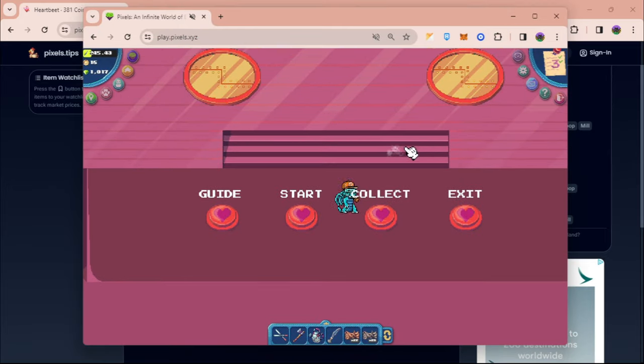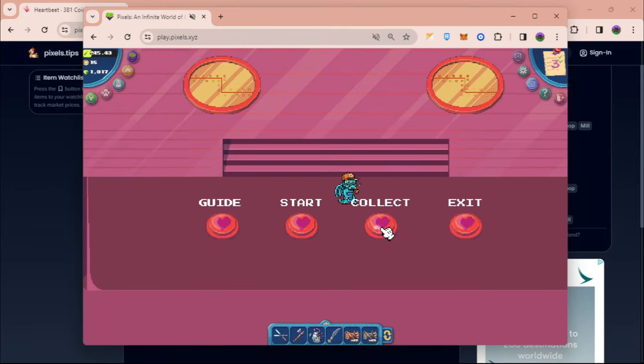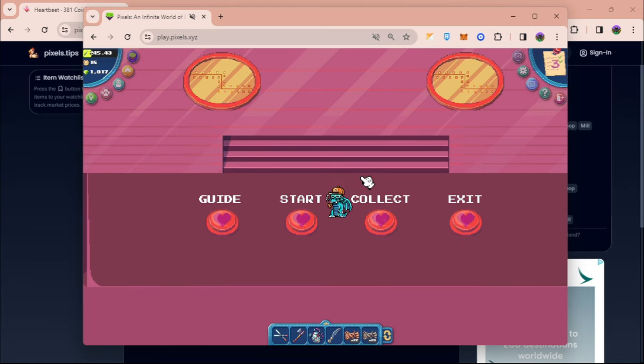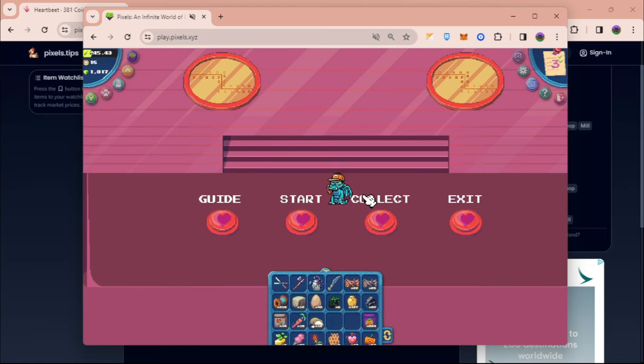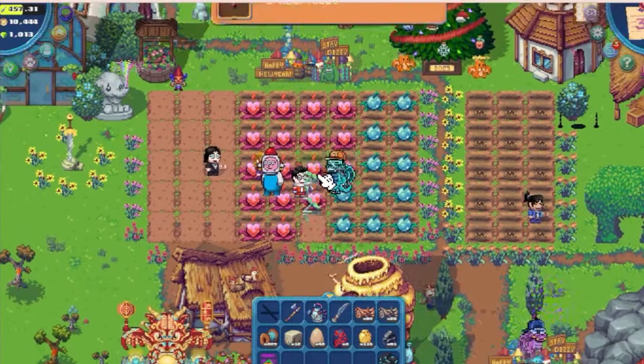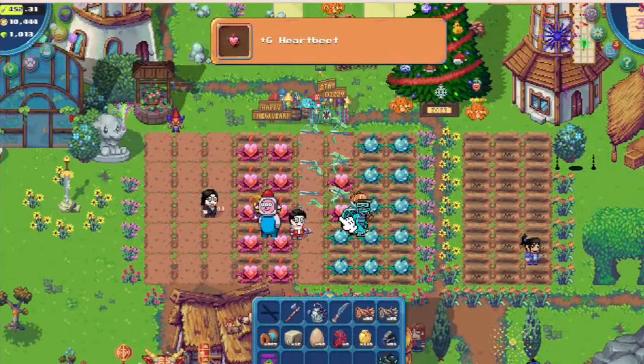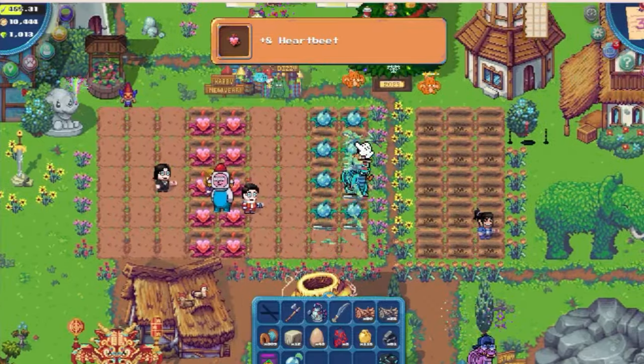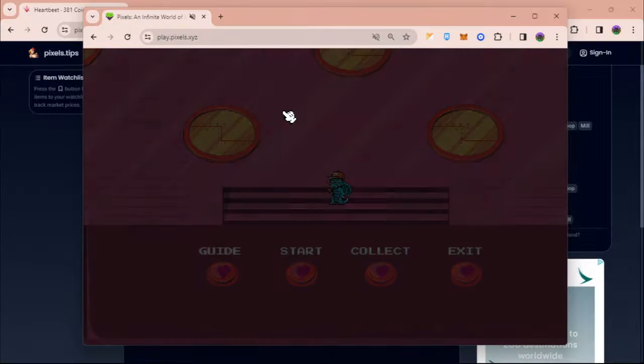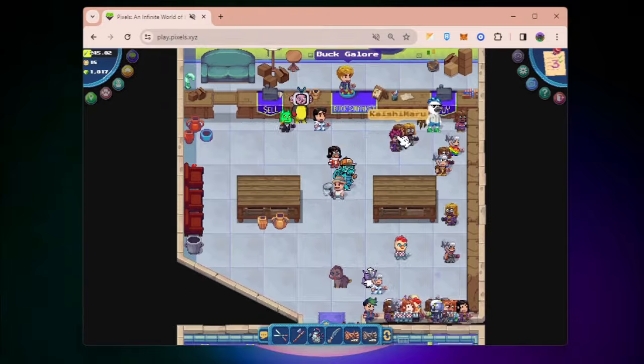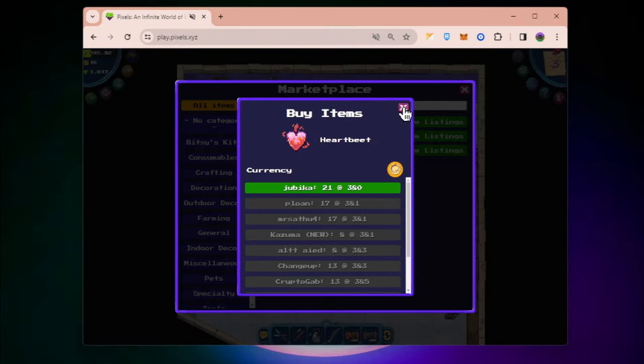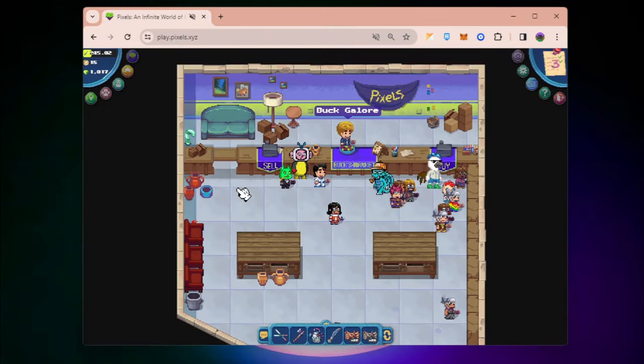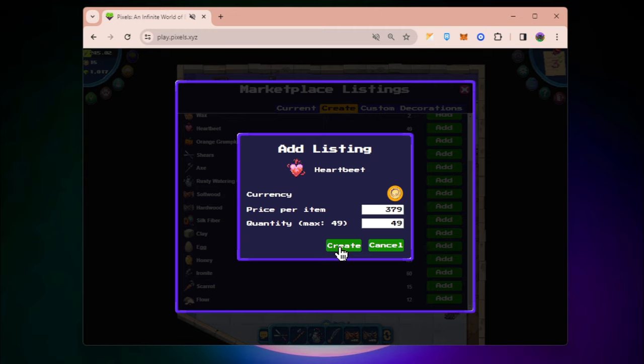What you need to do is play this one every day. It has a 24-hour cooldown. Make sure you always collect this, plant whenever you have one, and then you can sell the heartbeat.